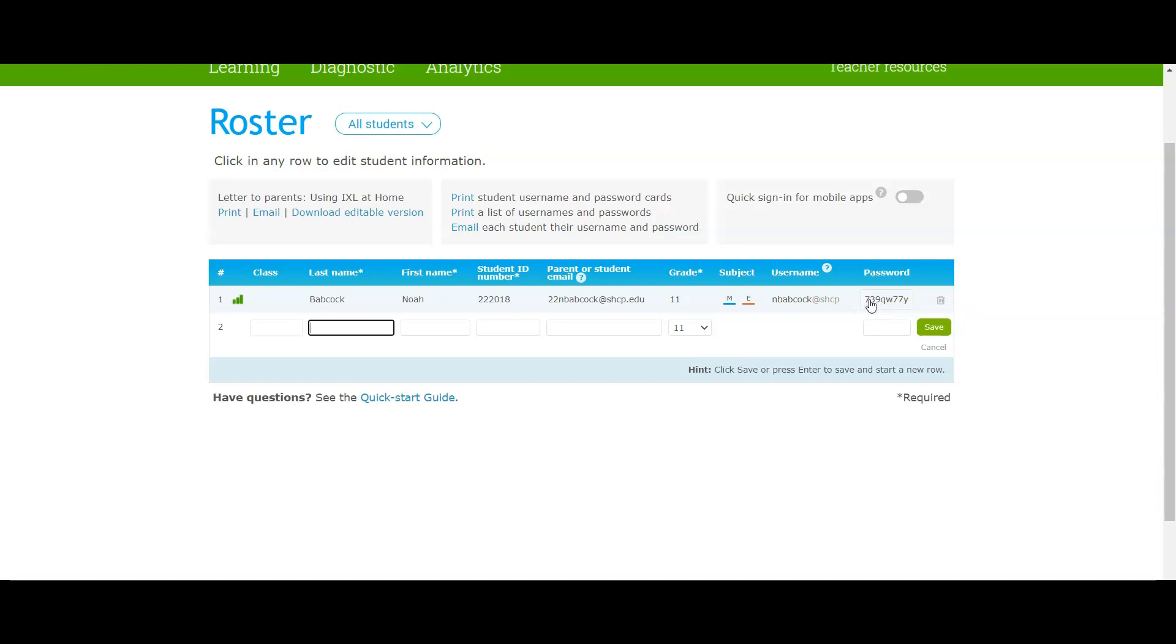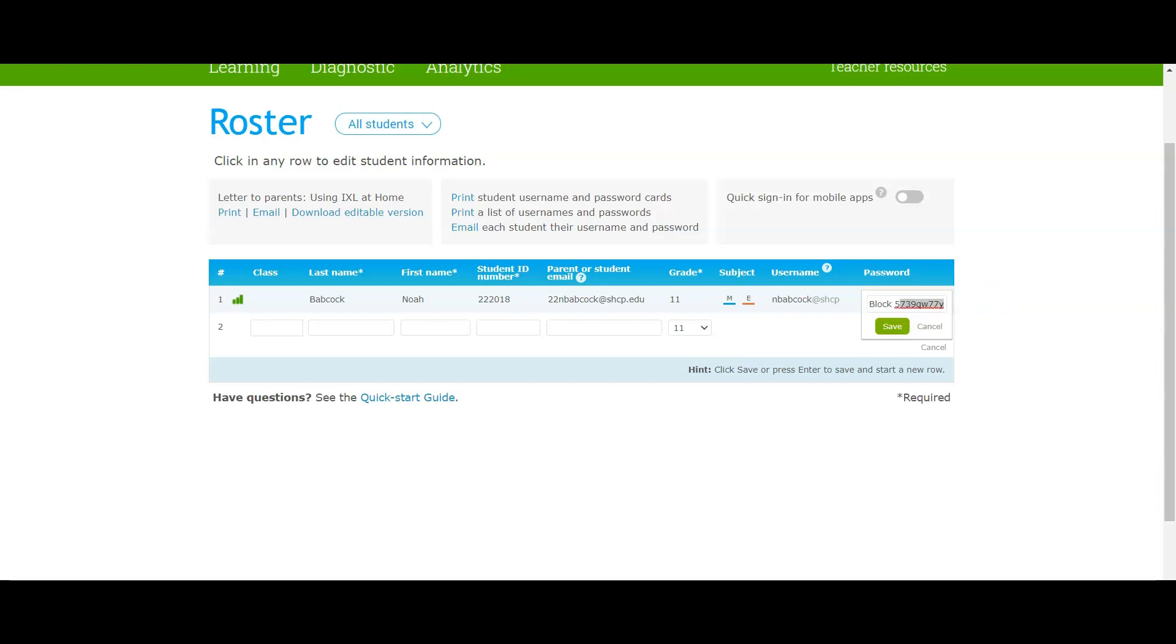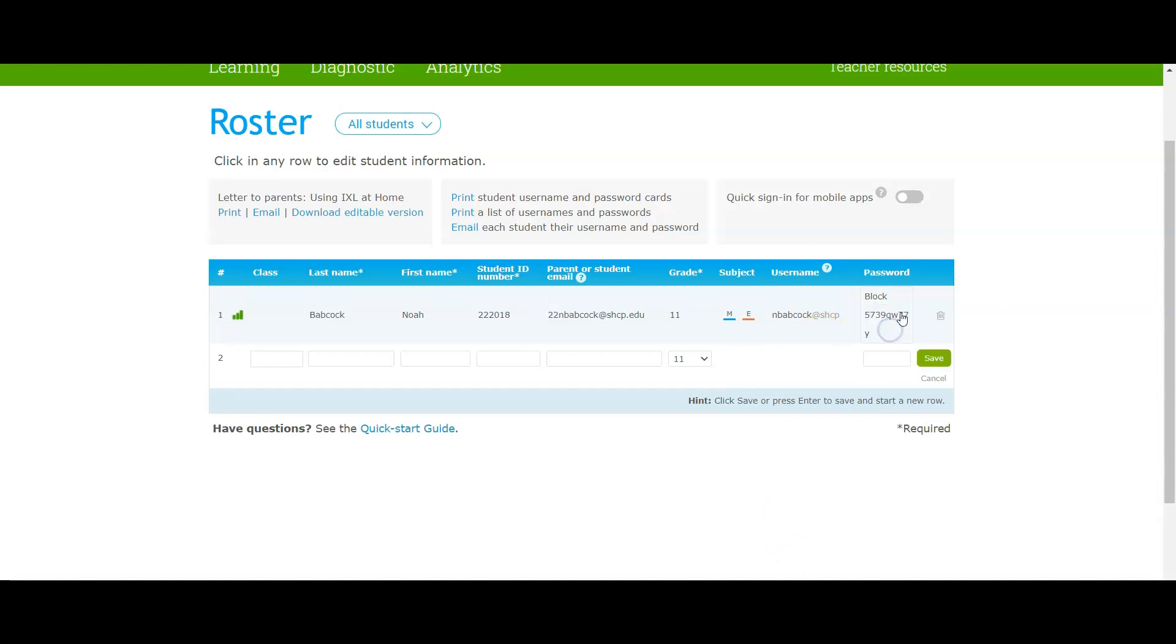For example, I'm just going to say 'block five' and then just erase the rest of that. That way they will always remember. It's not being cooperative here. Let's try that one more time. Block five. There we go.